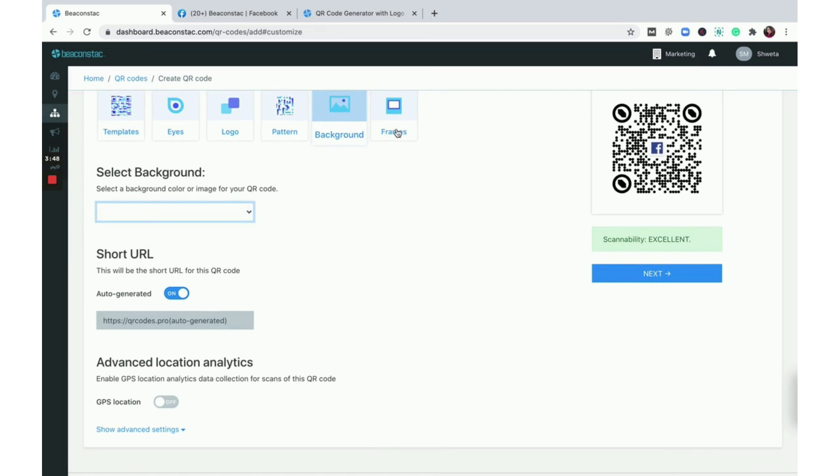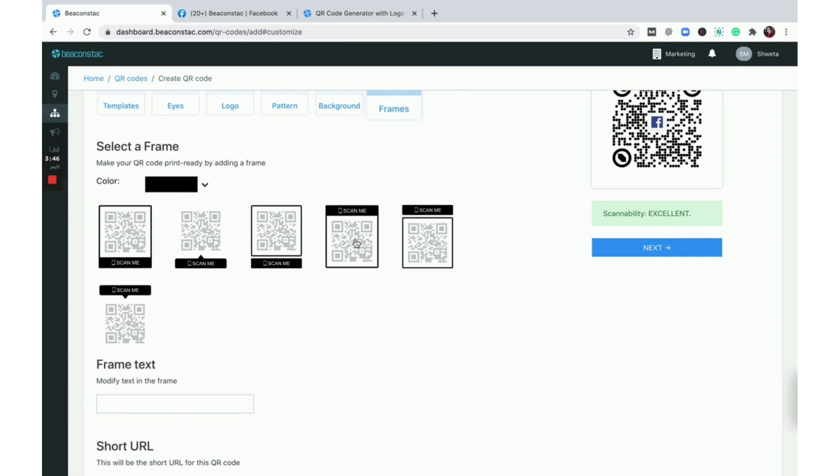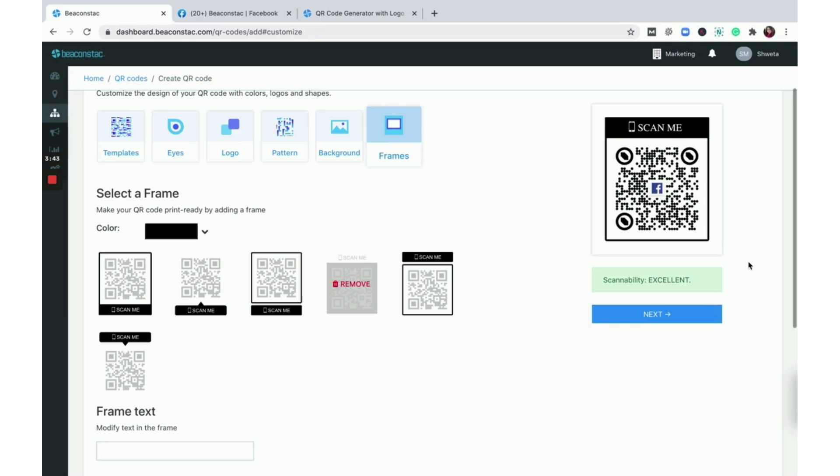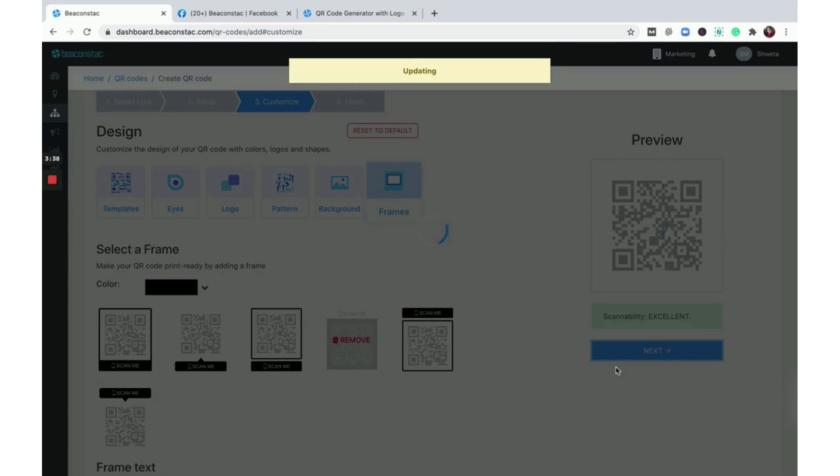And finally, select a call to action frame. Ensure that your QR code is scannable after applying each customization. Click next to get to the final step.